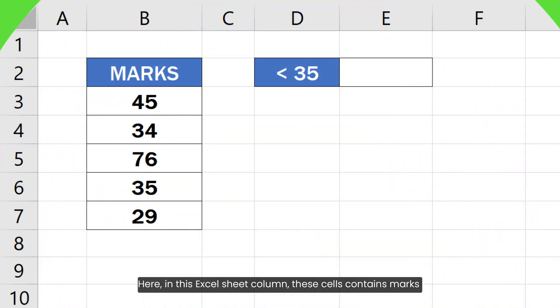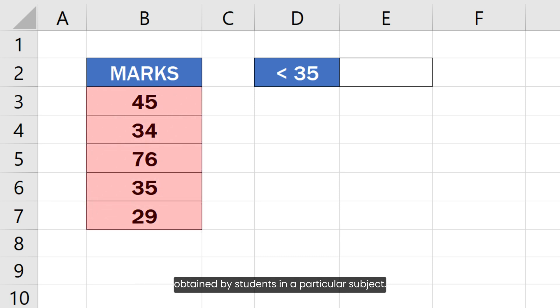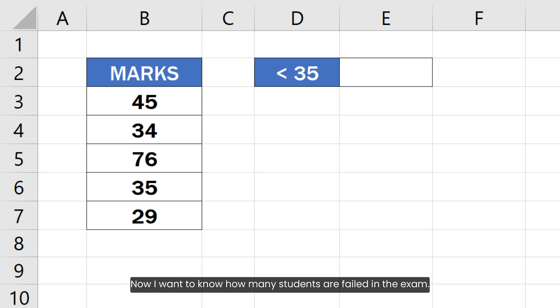Here, in this Excel sheet column, these cells contain marks obtained by students in a particular subject. Now, I want to know how many students are failed in the exam.